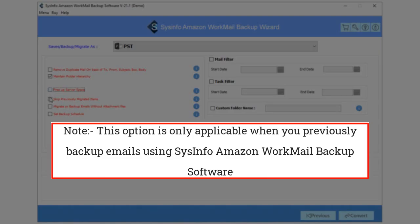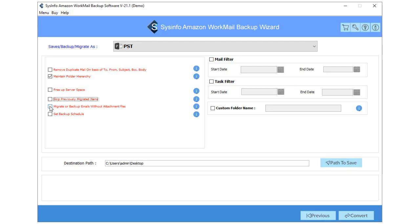Now, select the Skip Previously Migrated feature to exclude the backup emails from chosen folders. Note, this option is only applicable when you previously backup emails using Sysinfo Amazon WorkMail backup software. Here, you can also migrate or backup WorkMail emails without their attachments files.